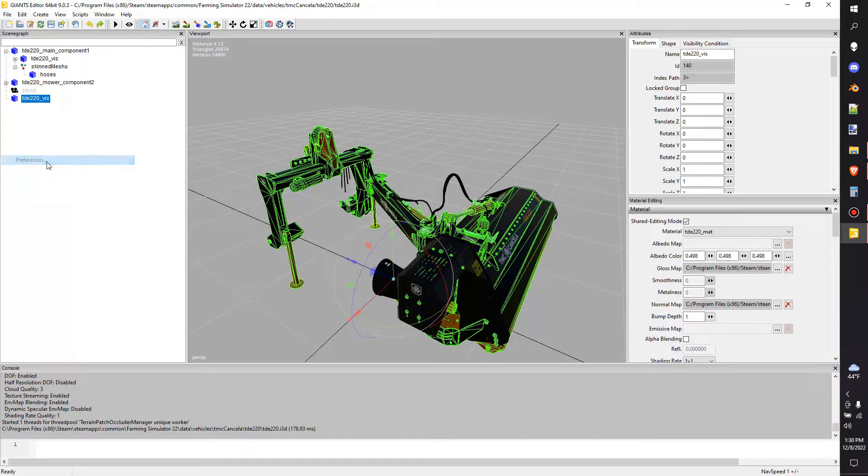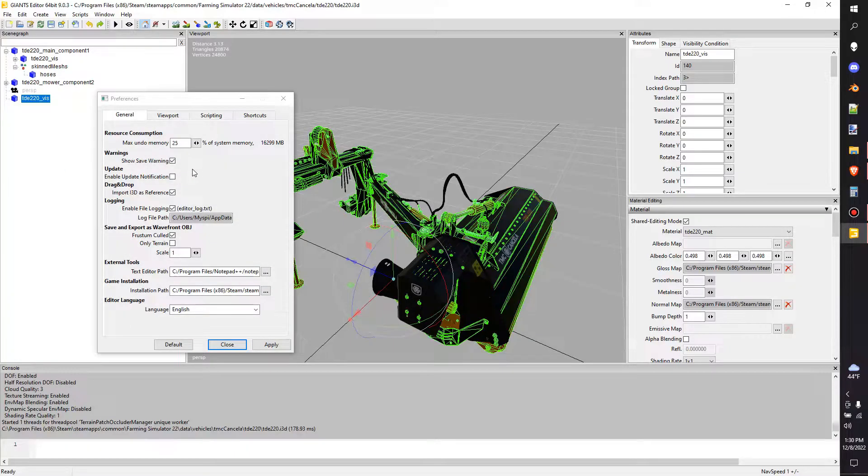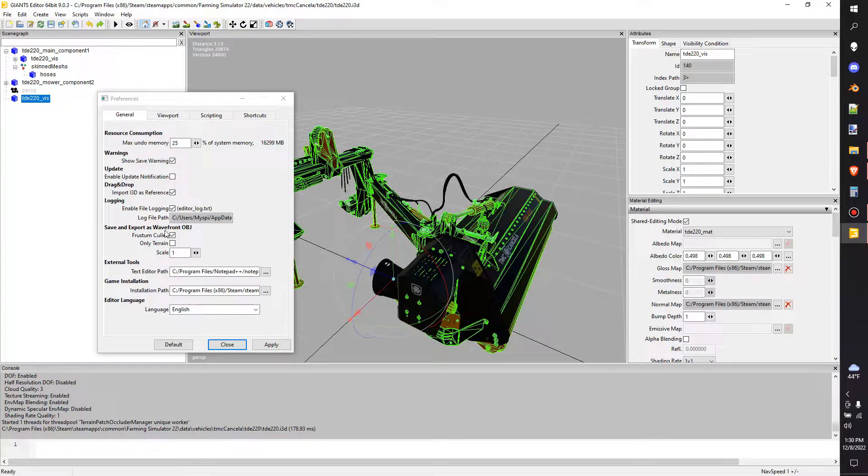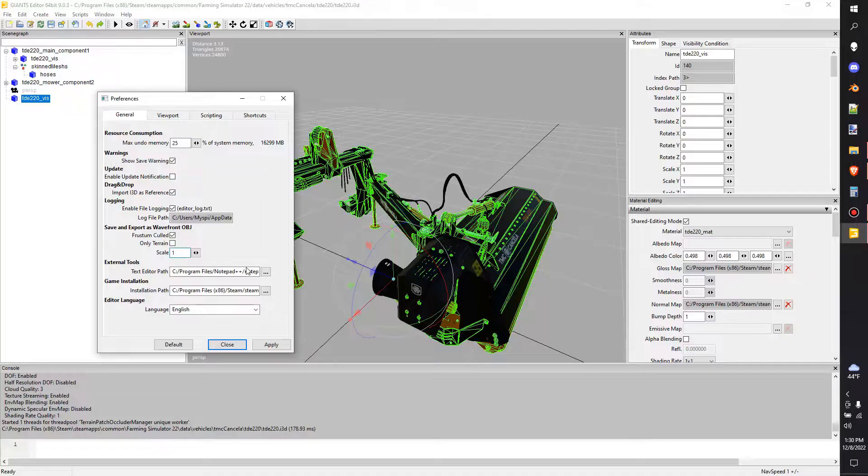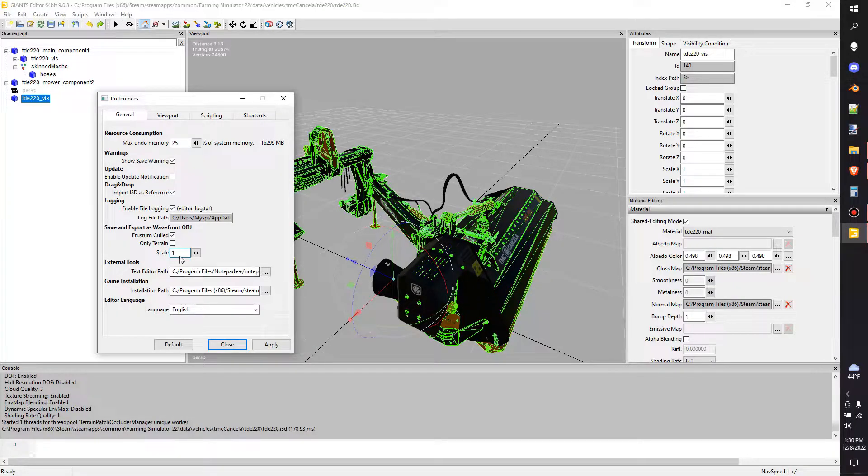But before we do that, we're going to click on preferences. Let's just make sure that you got the right stuff set. Now save and export as Wave OBJ and this is basically just an object. We'll go down here to scale. Normally when you very first download your Giants editor, this will say 100.